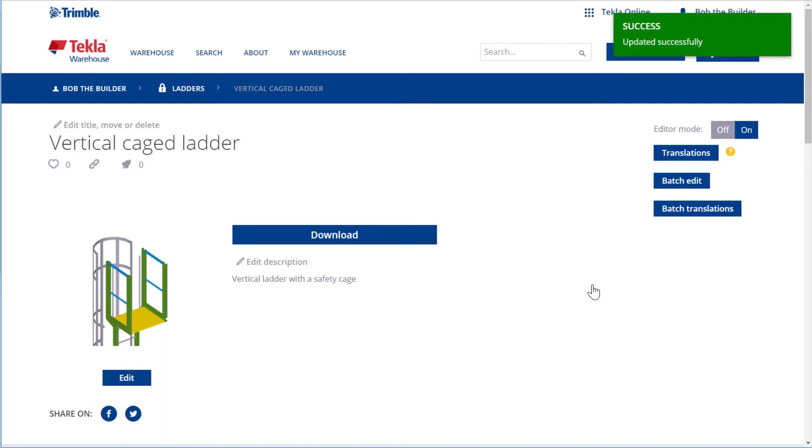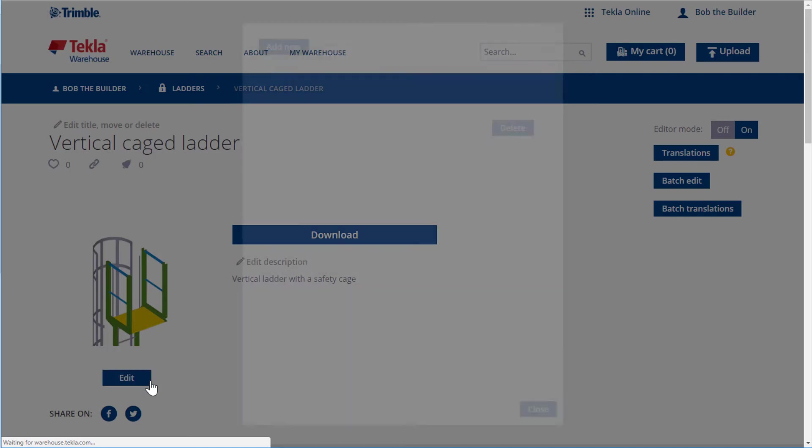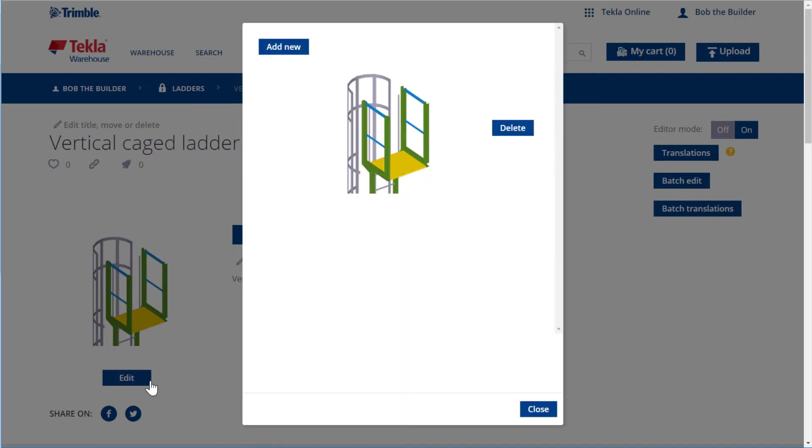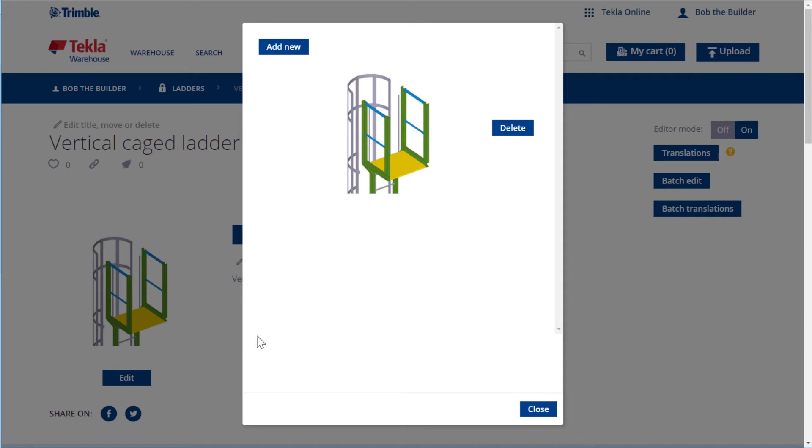Next we can modify the thumbnail. Click Edit. You can either add a new thumbnail for the content item or delete the current one. Let's replace the current thumbnail with a new one. First, click Add New.